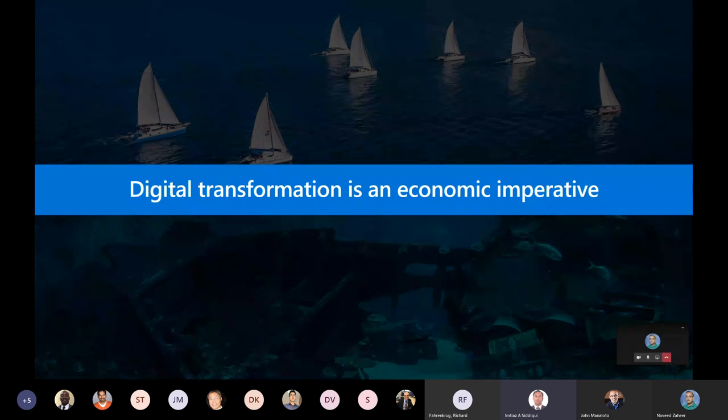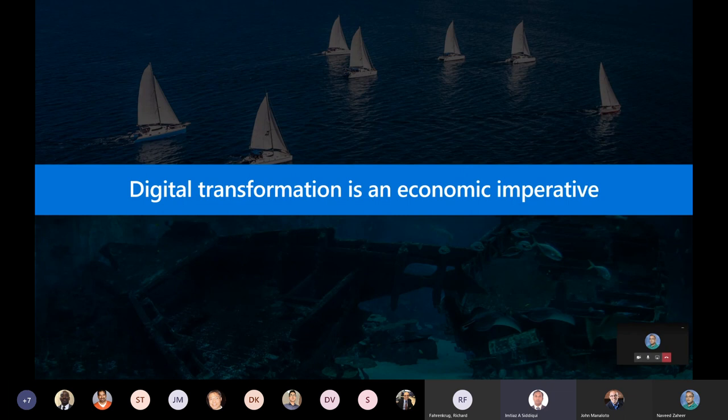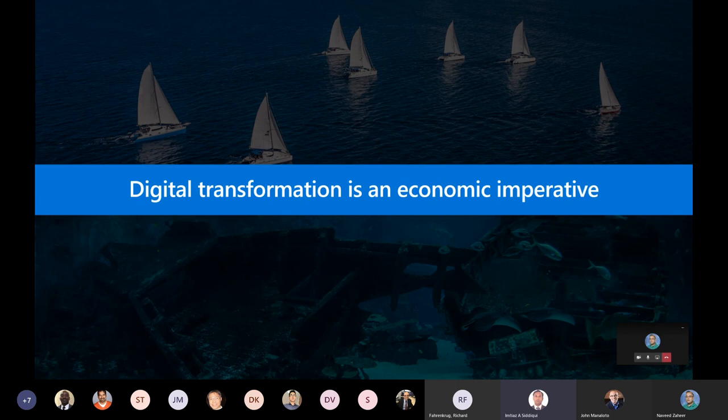All right. So digital transformation, I know we all have been whenever we open a dialogue with any of our strategic customer or even enterprise, and we talk to any CXOs or directors. We keep on hearing digital transformation. Either they open the discussion with digital transformation or we open the discussion with digital transformation. The reason for bringing it here because it is tightly integrated with migration and migration is the first step towards digital transformation. So basically, just a quick snapshot about digital transformation.